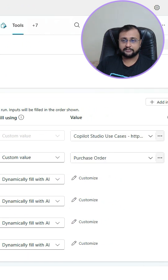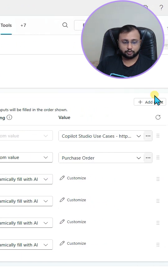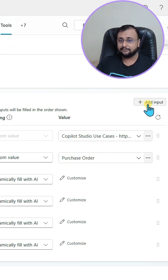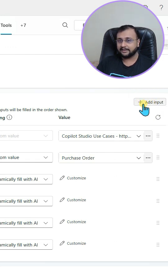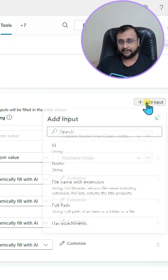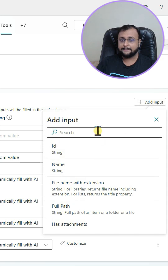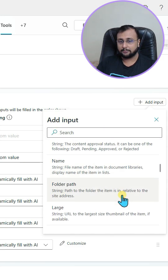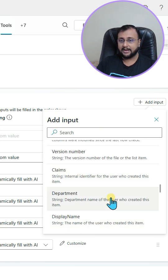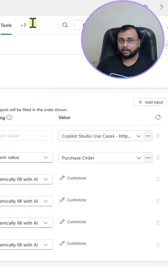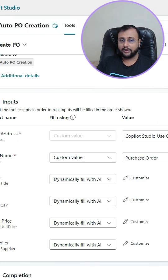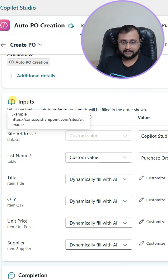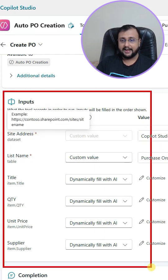What you need to do is simply go to the add input option over here, which is available on the right hand side. Click on that. It will expose all your list columns. Pick up the appropriate column, and once you add that, it will be available as part of your input parameter.